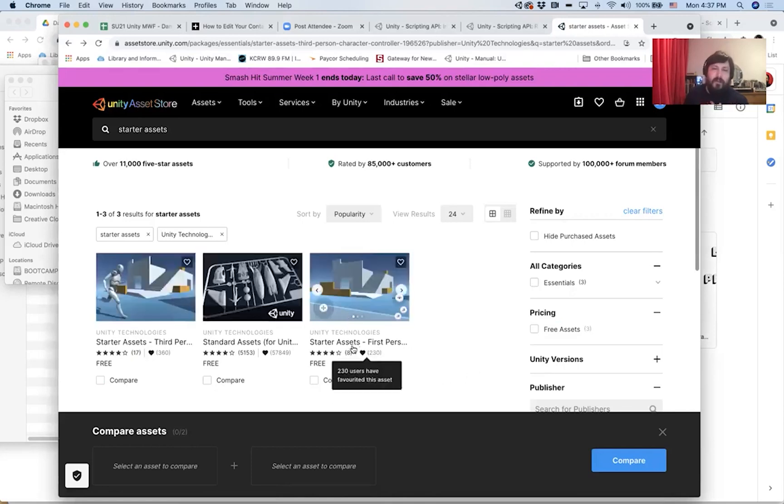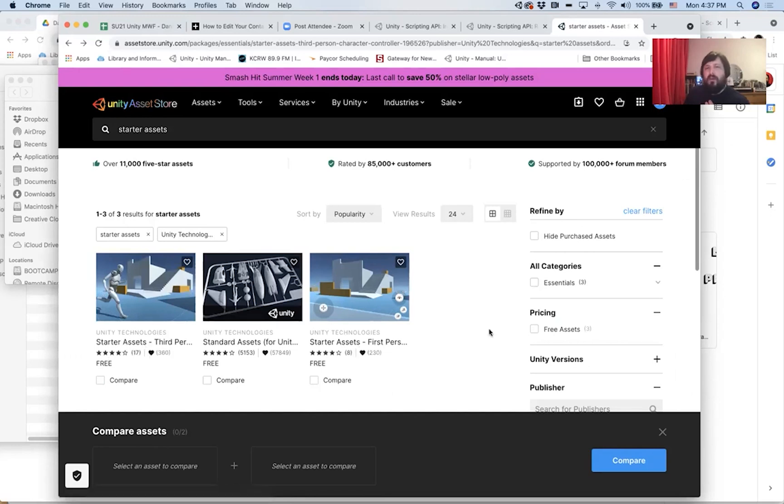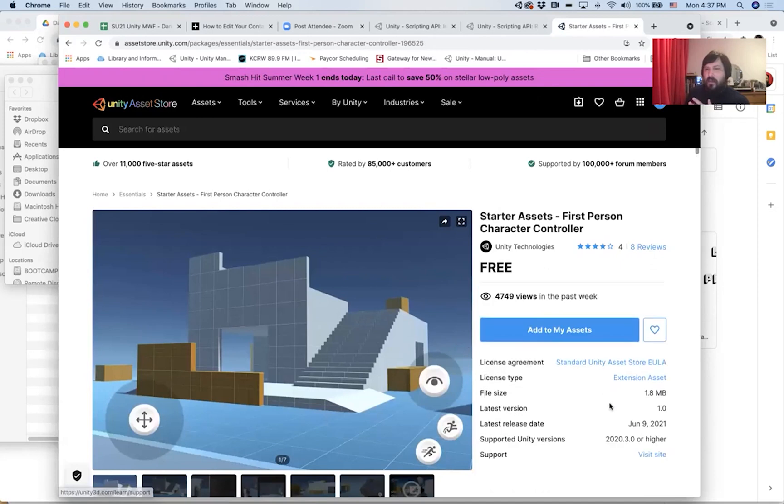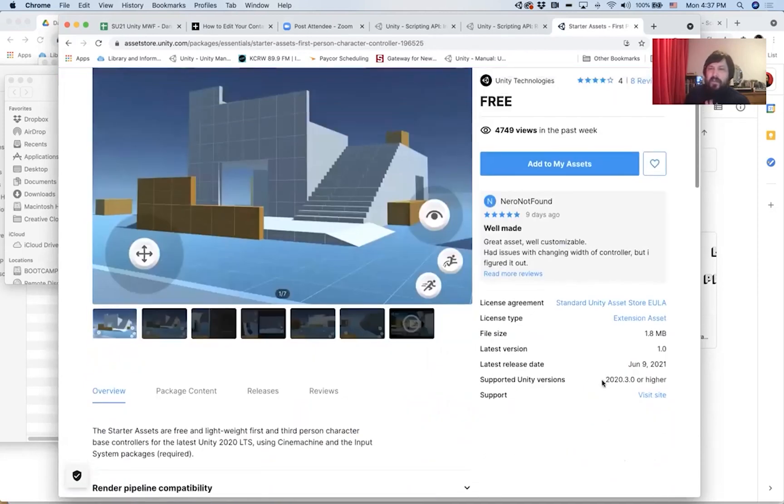Unfortunately, in order to use those assets, we need to be using at least Unity 2020.3 or higher.